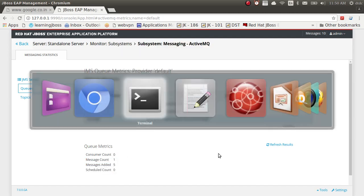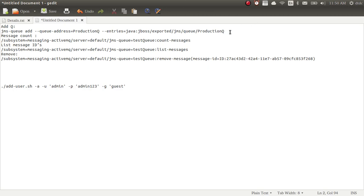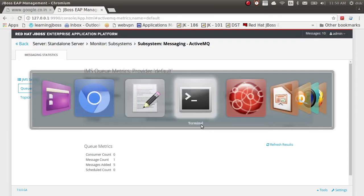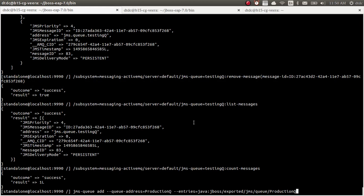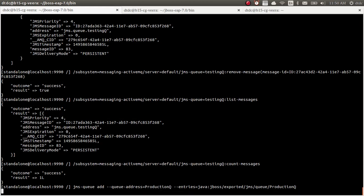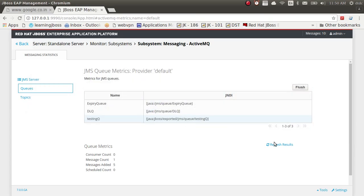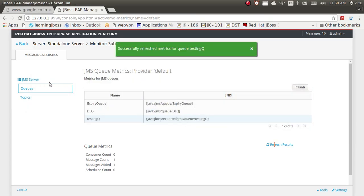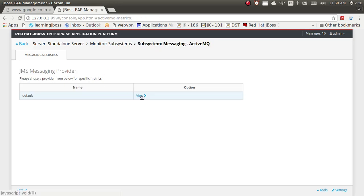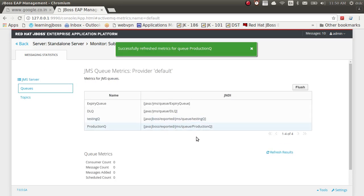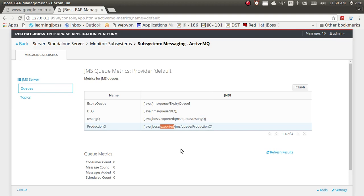Similarly, you can add a queue from the command line. I will add a 'production' queue. After running the add command and reloading, then refreshing the console, the production queue appears. This is how you can easily add queues, send messages, and consume them.